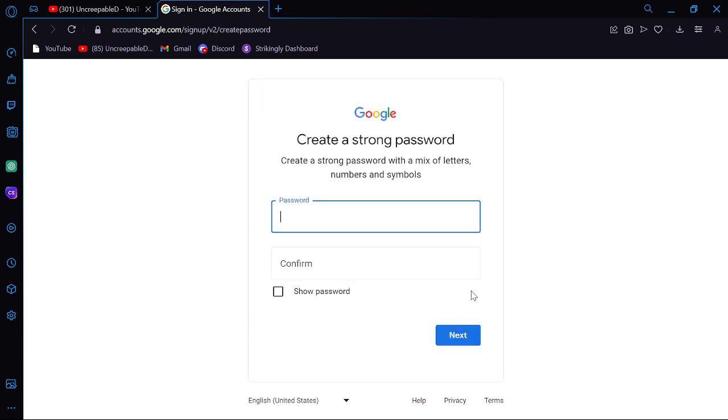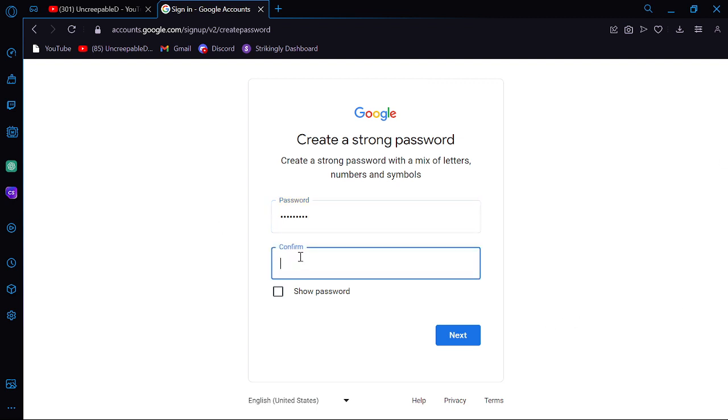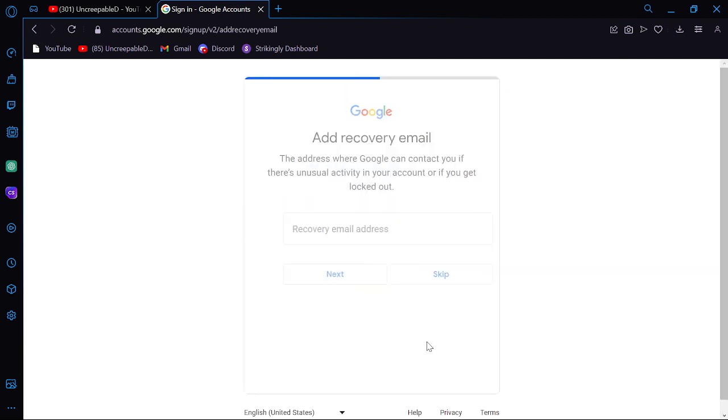You wanna think of a password. I don't know. You can type in a password. I'm just gonna do this. Okay. Do that. Then you can hit next.